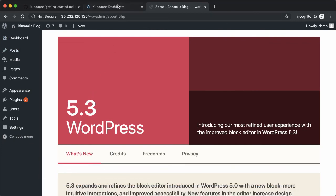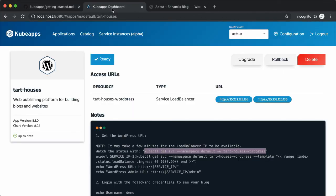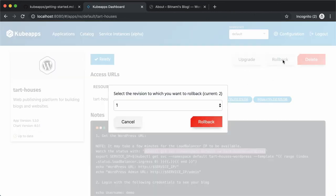What if you want to roll back the update? That's also possible with a few clicks. Just click on rollback. Choose a version here.